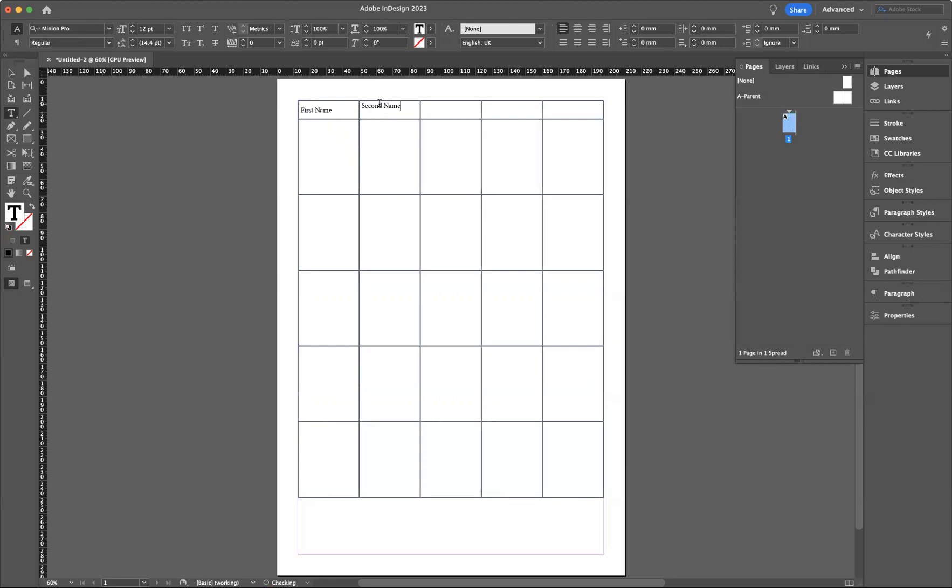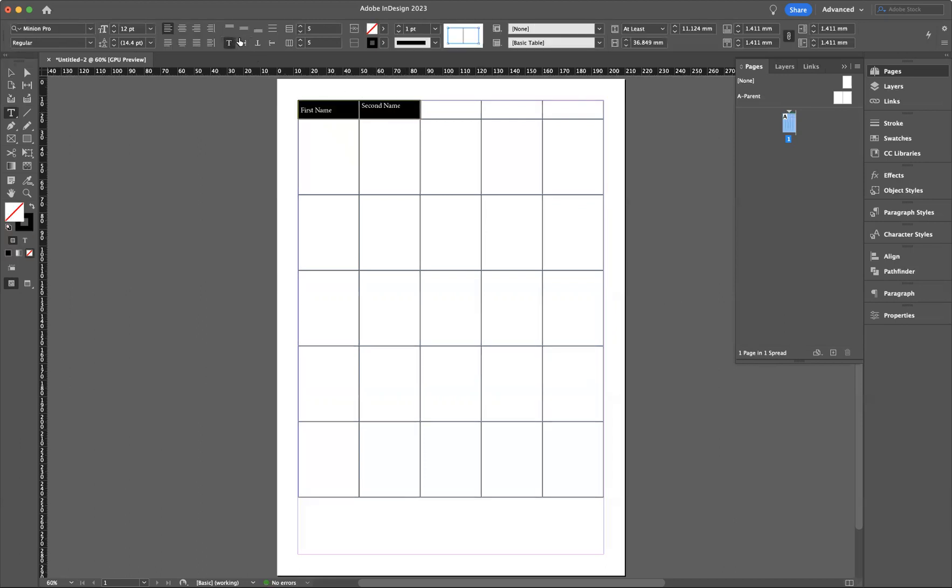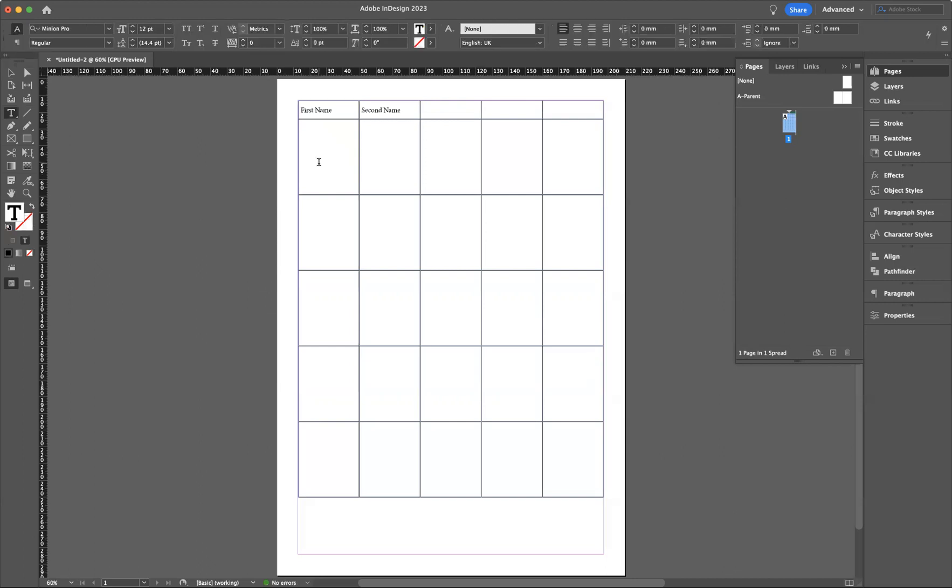Fantastic. I can come through here now, Second Name for instance. Again, I want that positioned in the middle like so.